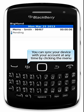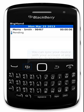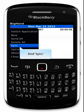You can sync your device with your account at any time by clicking the menu and sync.